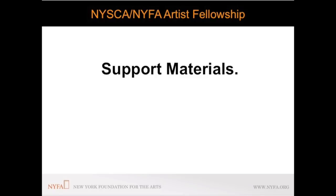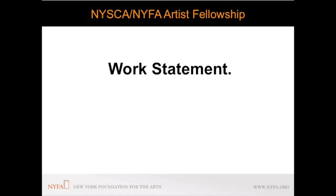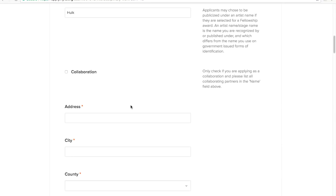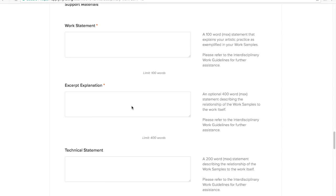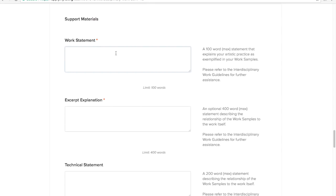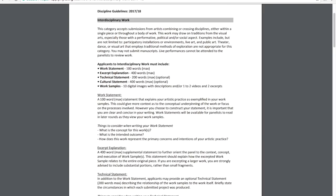The work statement gives you the opportunity to talk to the work you are submitting as your work samples. Imagine that you are in the room with the panel. How would you explain to them what they are seeing? The category guidelines also provide guided questions to help you construct your work statement. This statement is limited to 100 words.